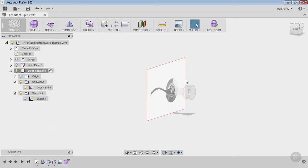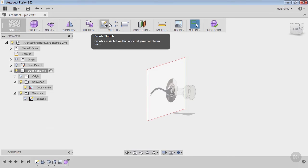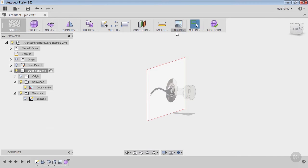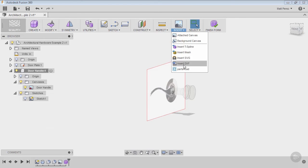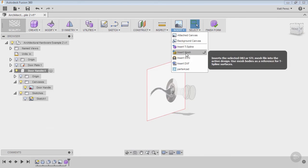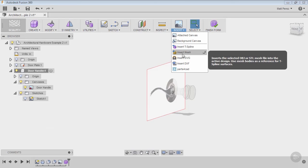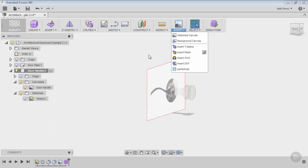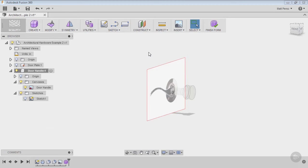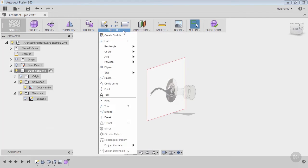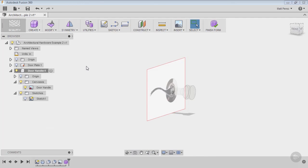Once we're in here, what tools do we have available? You'll notice that we have a few very familiar looking things: Sketch, Construct, Inspect, Insert, and Select. These are all the same menus with a few minor exceptions. There are some differences like Insert T-Splines and Insert Mesh. We're not going to talk about those—they're outside the scope of what we're doing—but note that there are some different options. Things like Inspect, Construct, and Sketch are exactly the same.